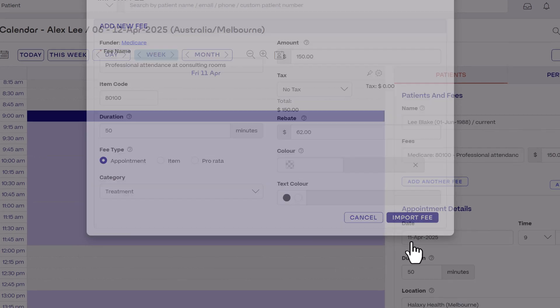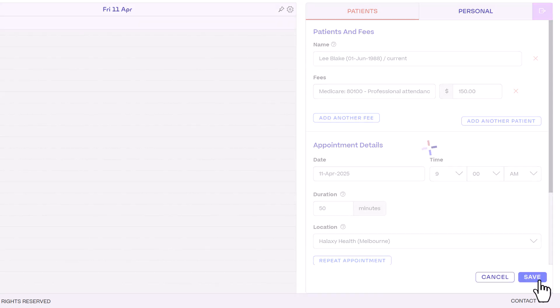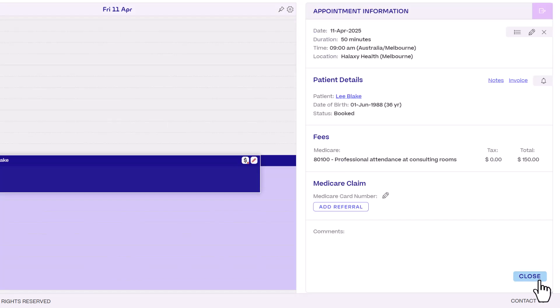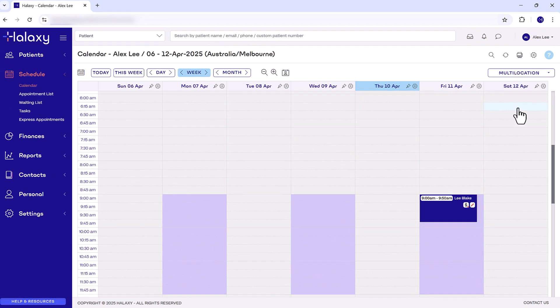Now save the appointment. By adding a preset fee, Haluxy automatically configures the funding body's claim and eligibility requirements — in this case, a Medicare card and referral. When you enter these in the calendar appointment, they are also saved to the patient's profile, automatically tracking them and populating in their next appointment with you.